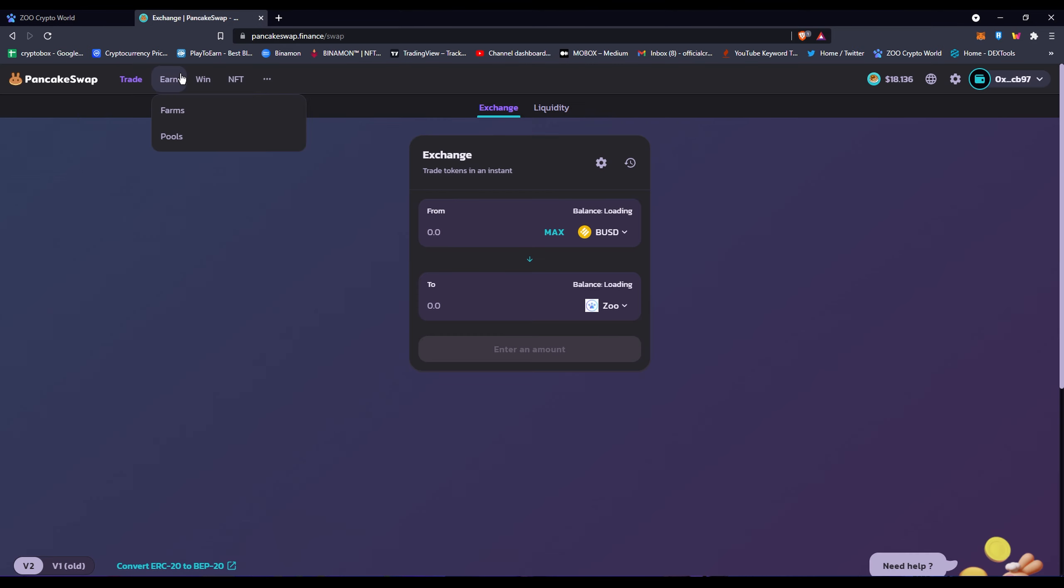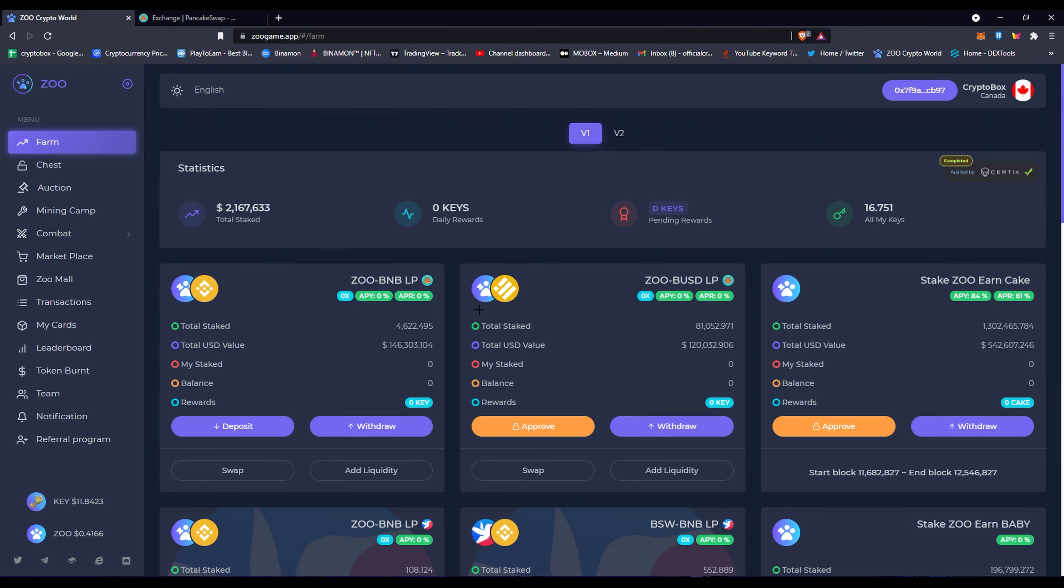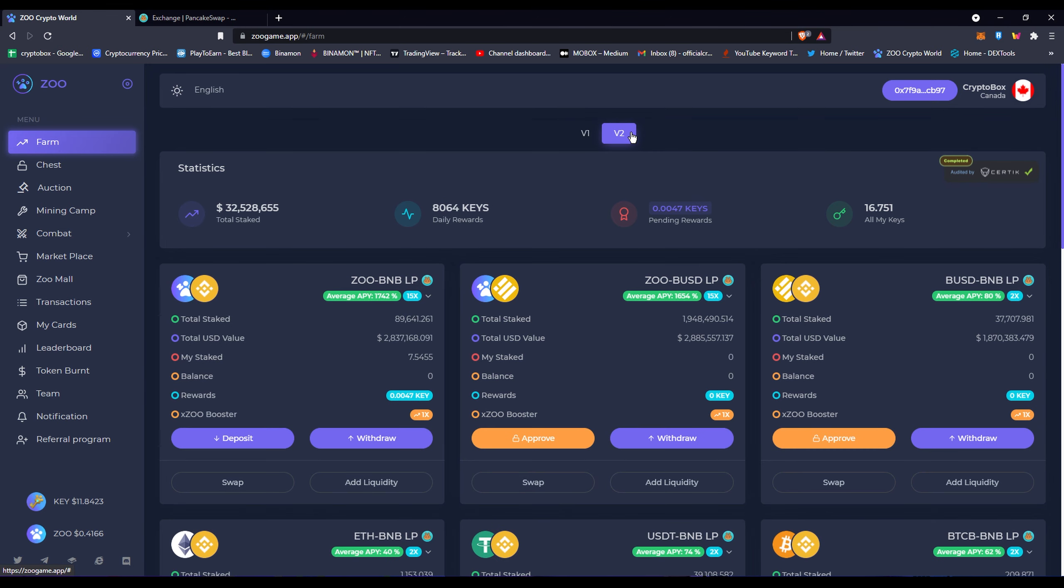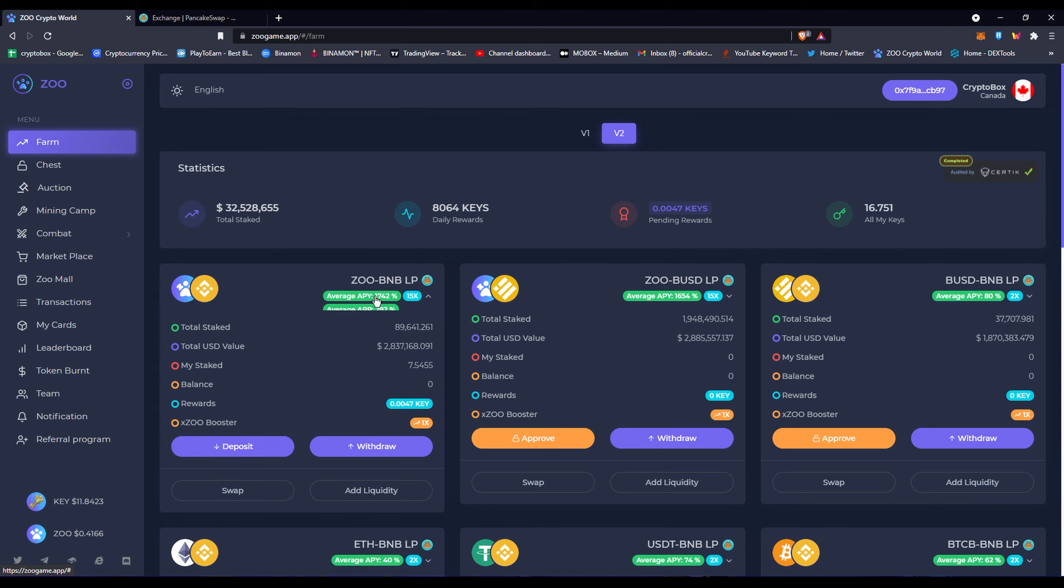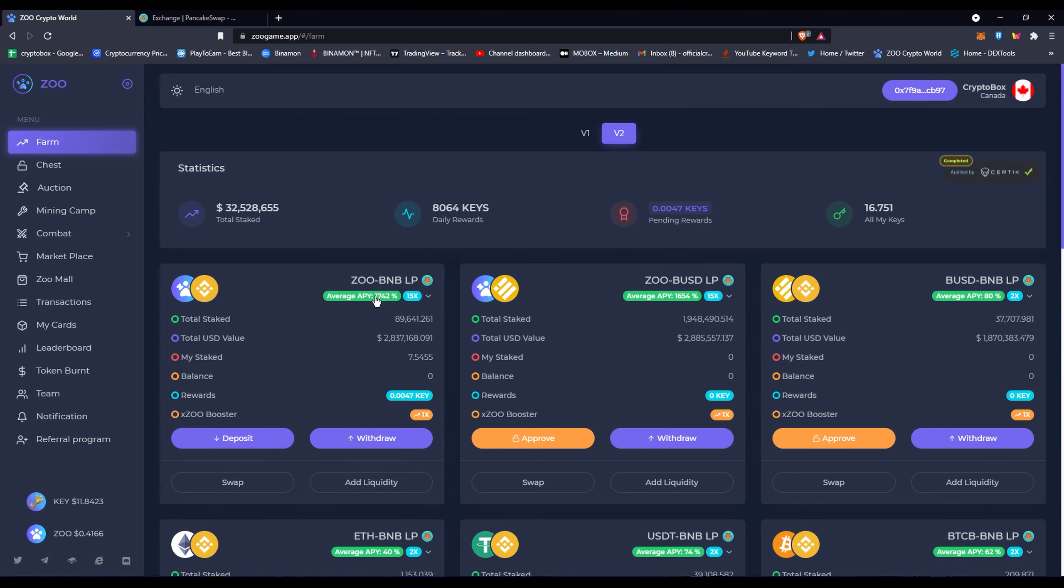Now you won't do the method where you'd go to Pancake Swap and ungroup the liquidity pool tokens. Don't do that, because if you're gonna be doing the same staking on the V2 version, just keep the liquidity. Because obviously you don't want to undo it and do it because it doesn't really change anything.